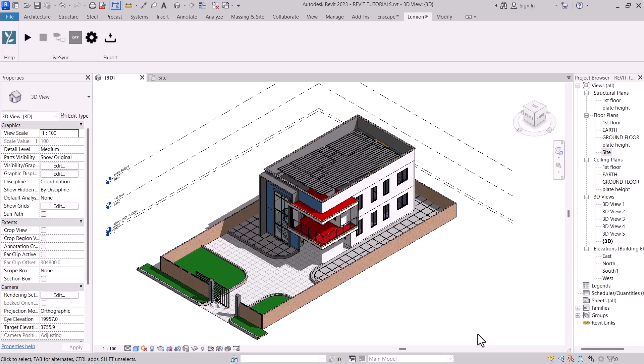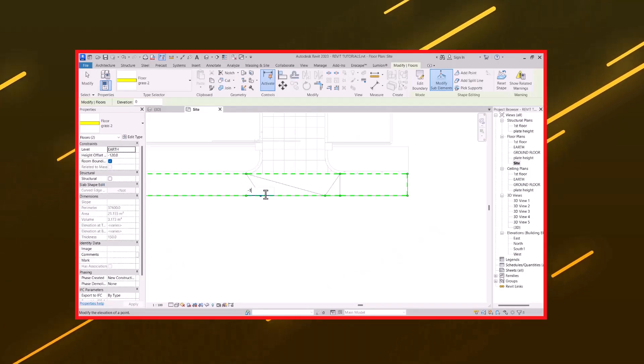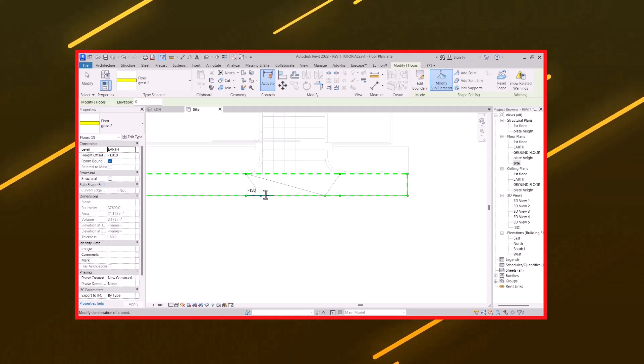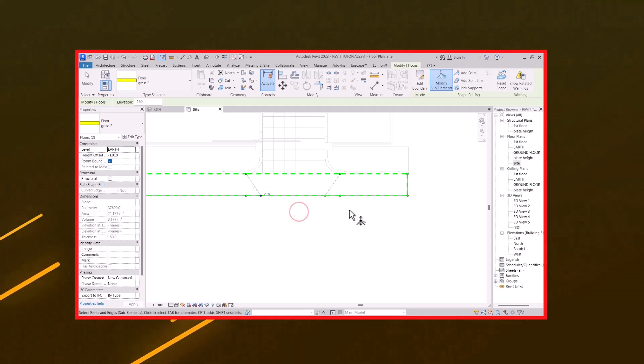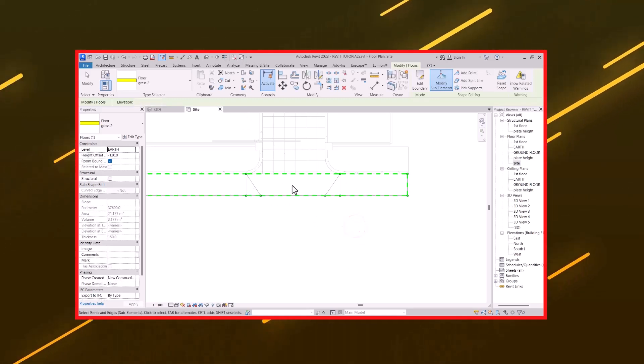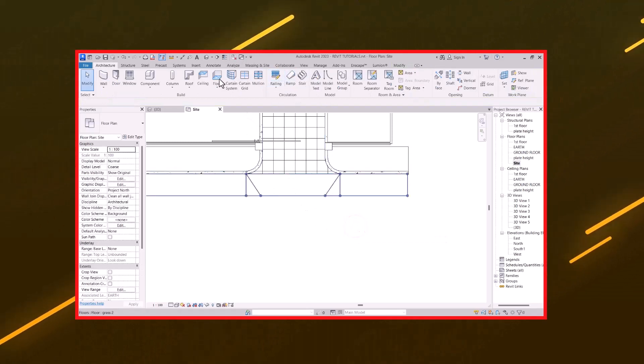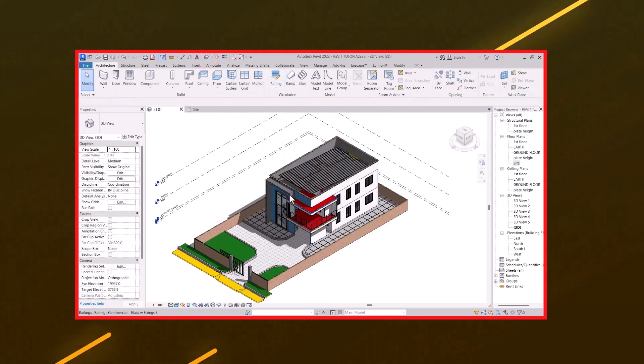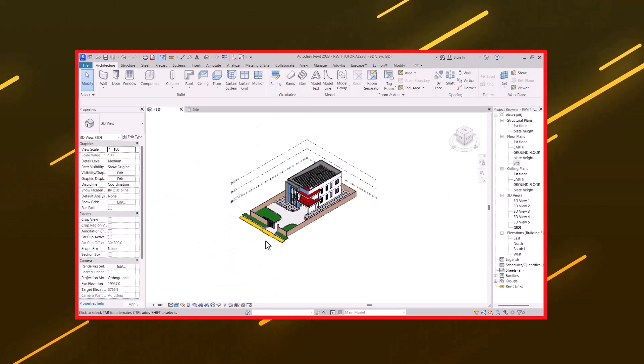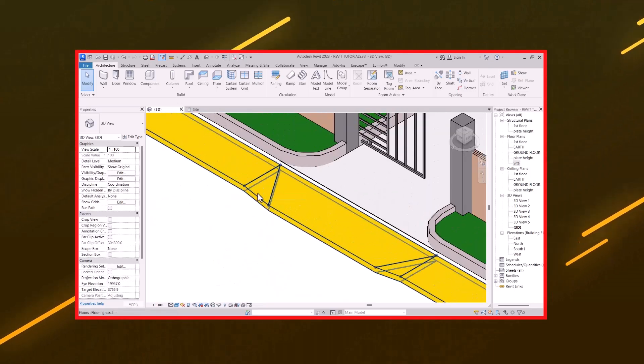So in today's episode, we are going to learn about how to create a ramp and kerb in Revit with the help of entries. So with that, let's get started.